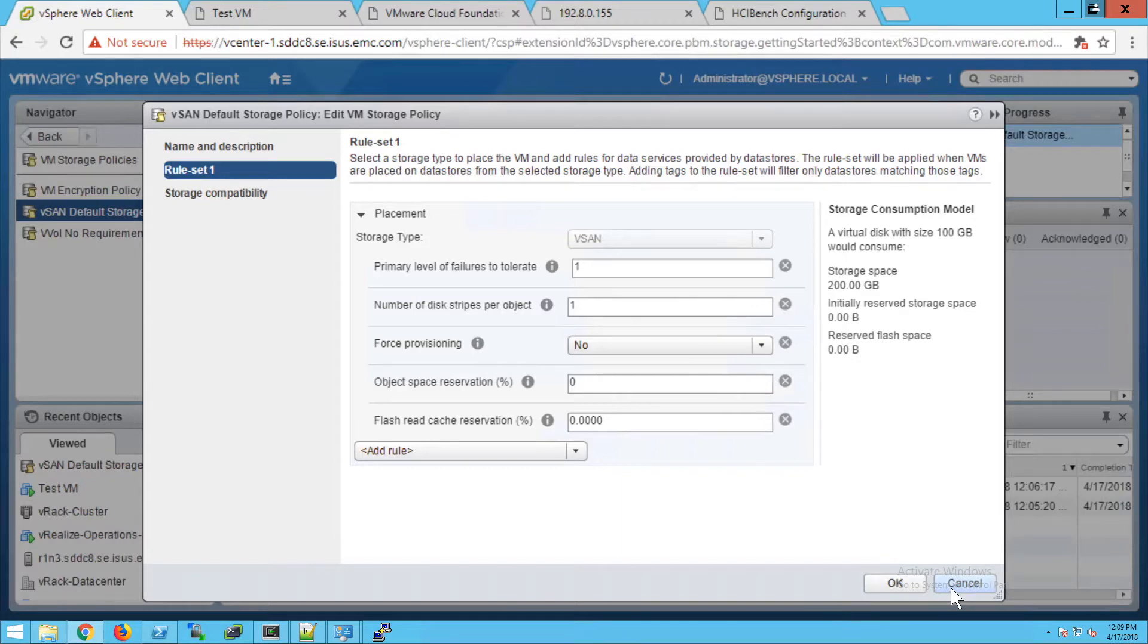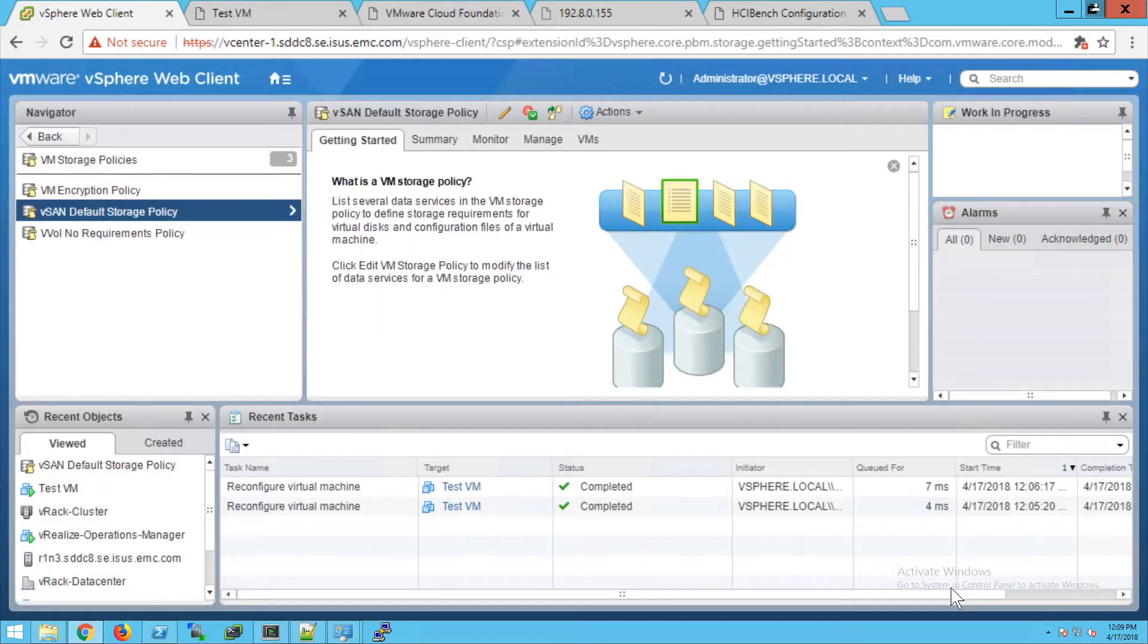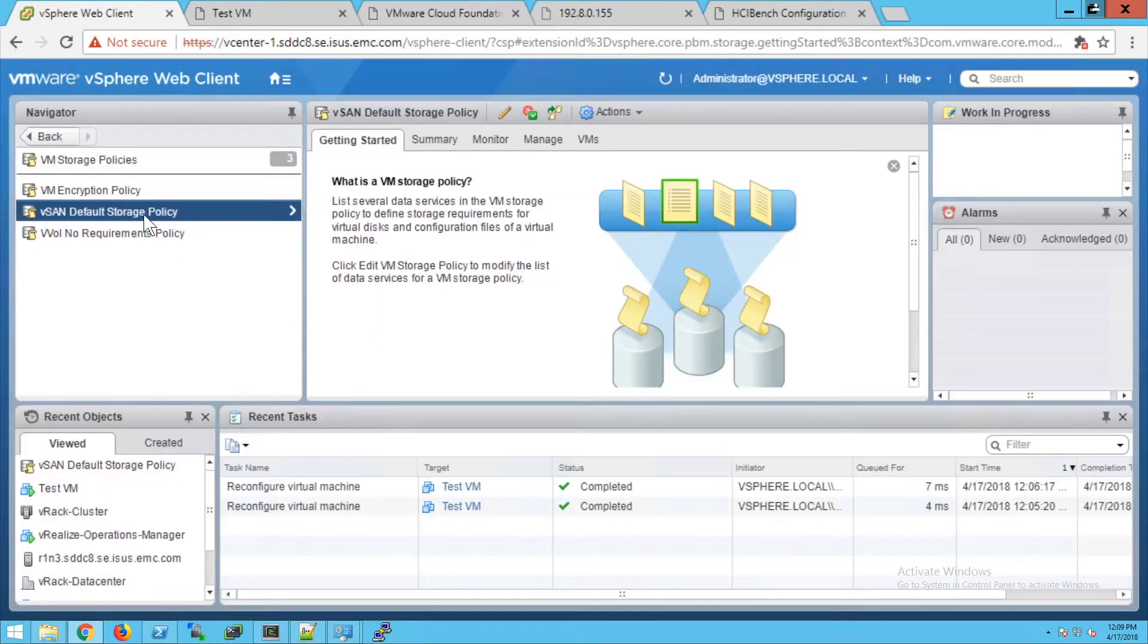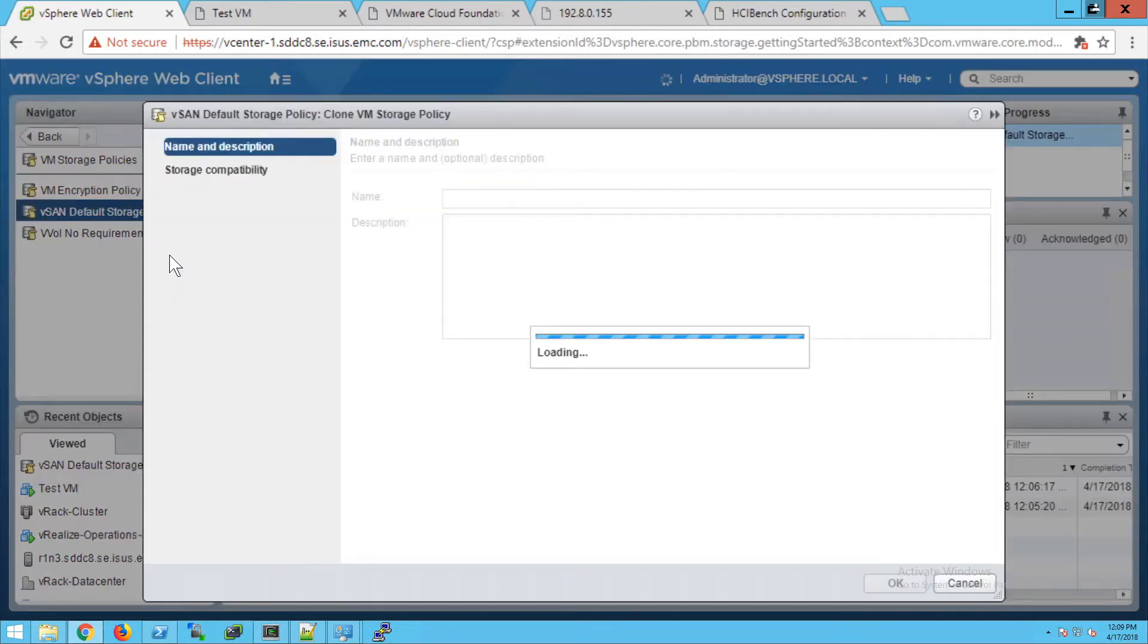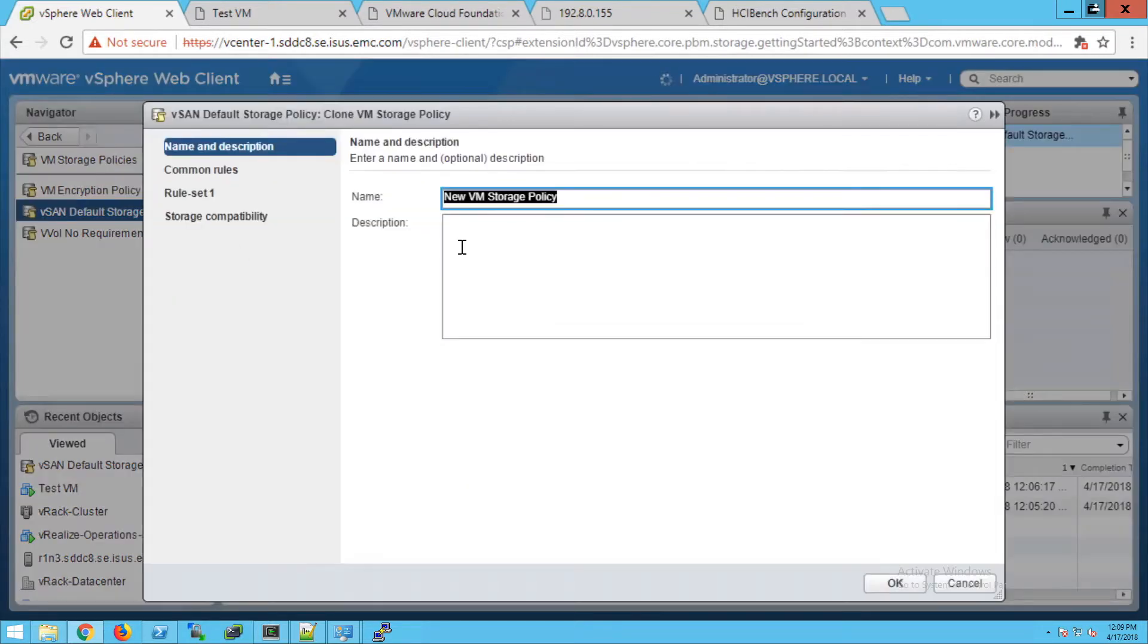Now what we're going to do is clone the vSAN default storage policy, essentially creating a new policy and give it a name. We're going to name it IOPS limit.